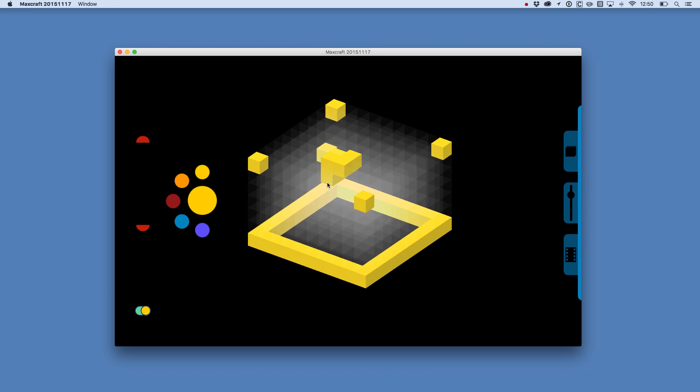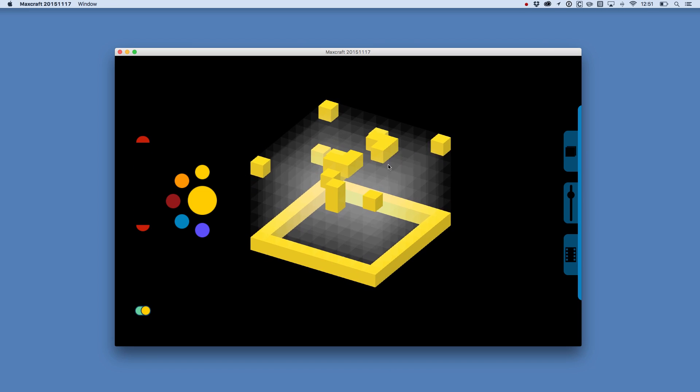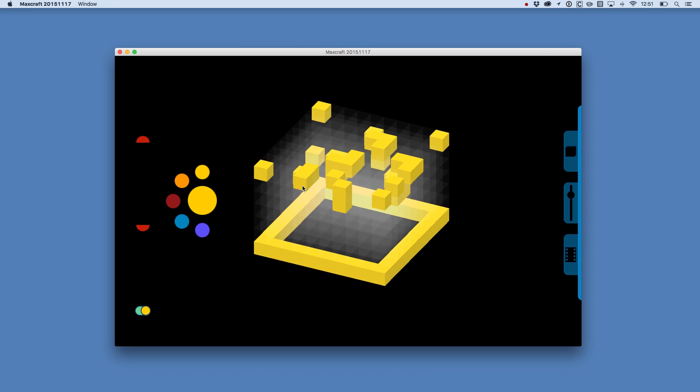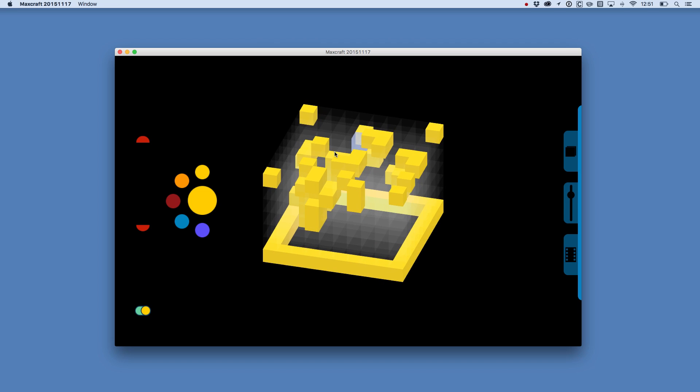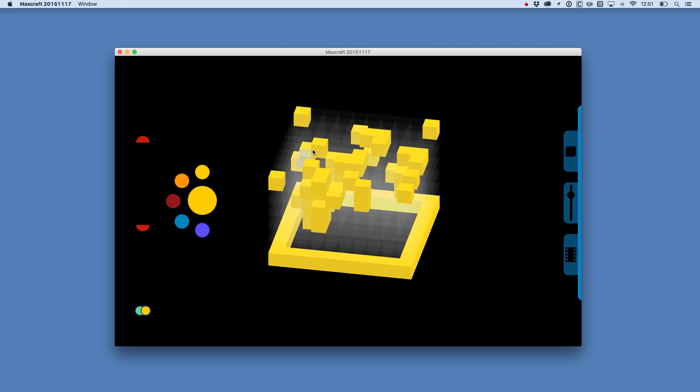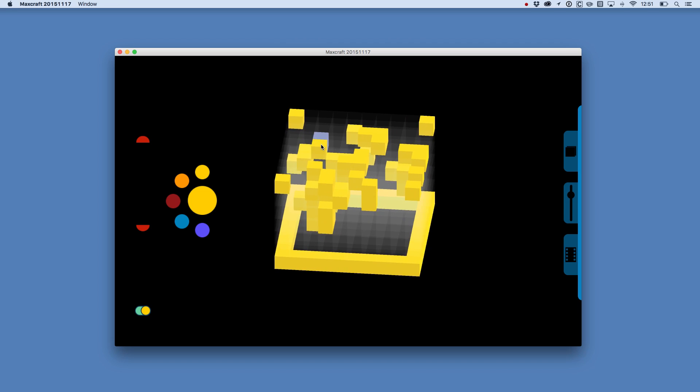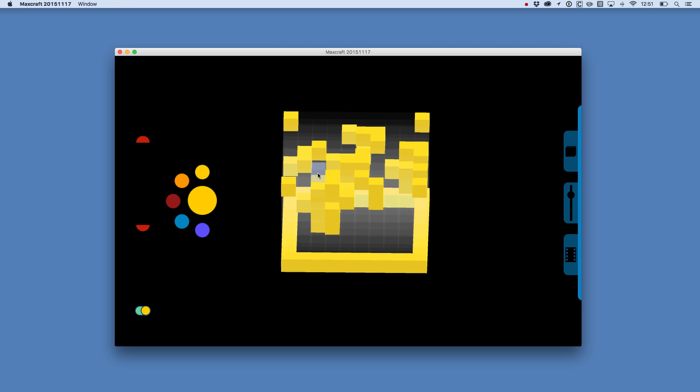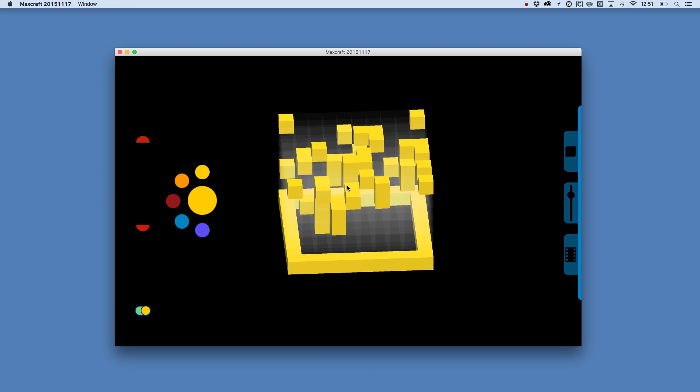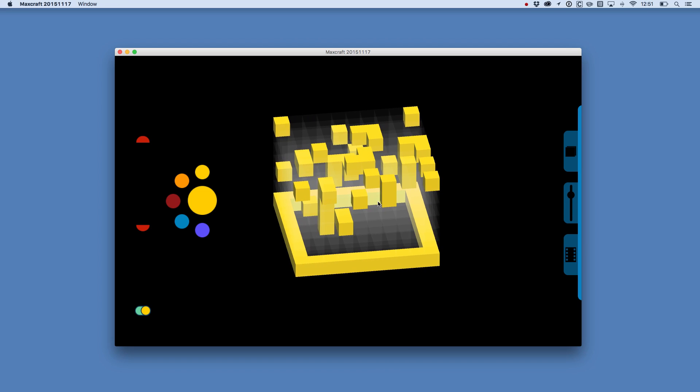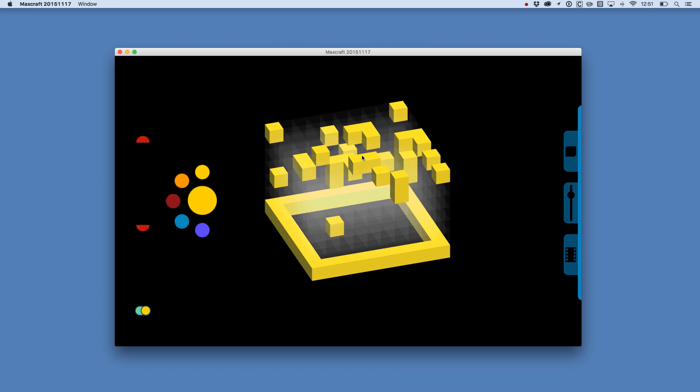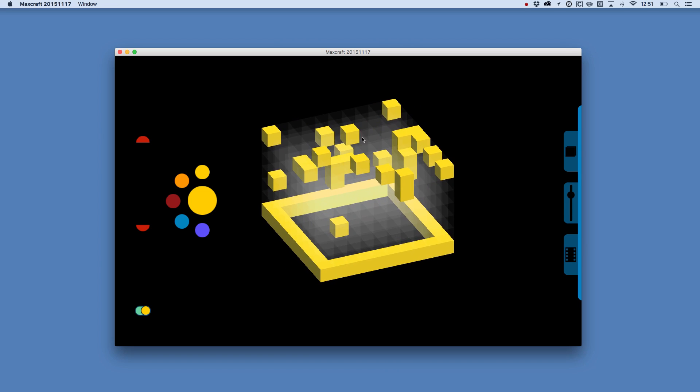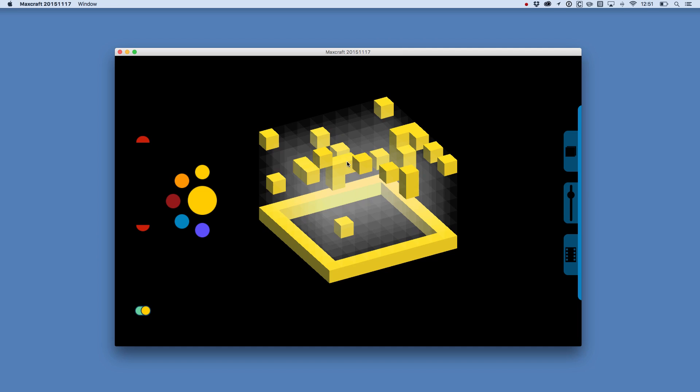You can also just paint into the grid on multiple levels at a time, and if you draw a cube that you don't want in there you can just right click on that cube to remove it. It's really fun drawing in this way.